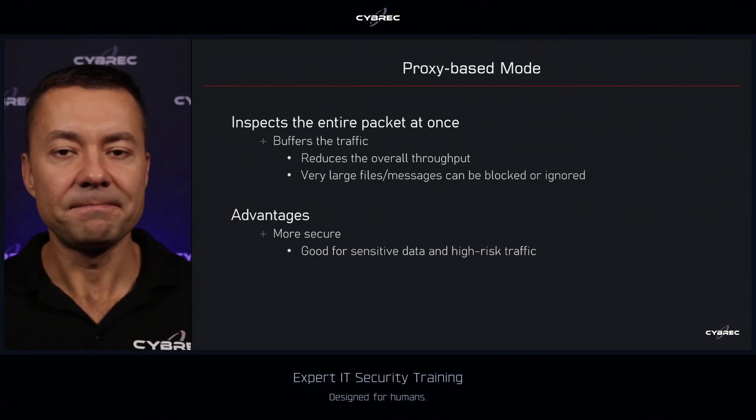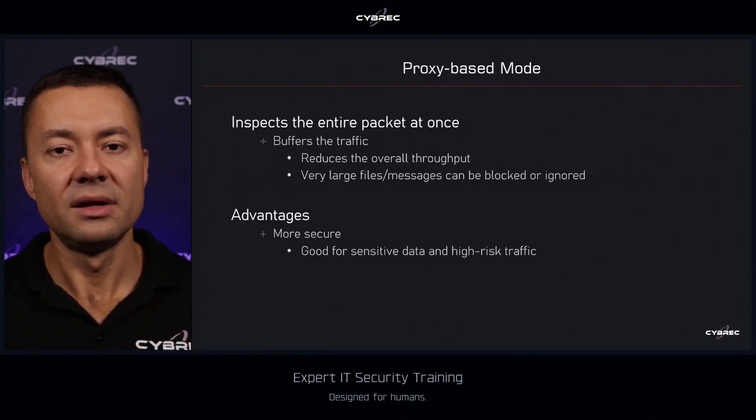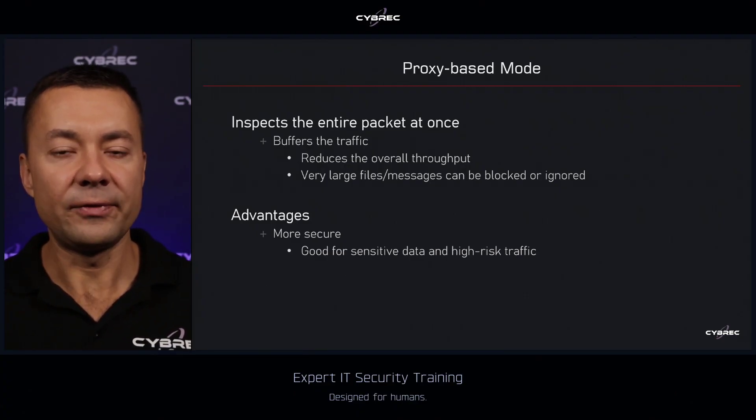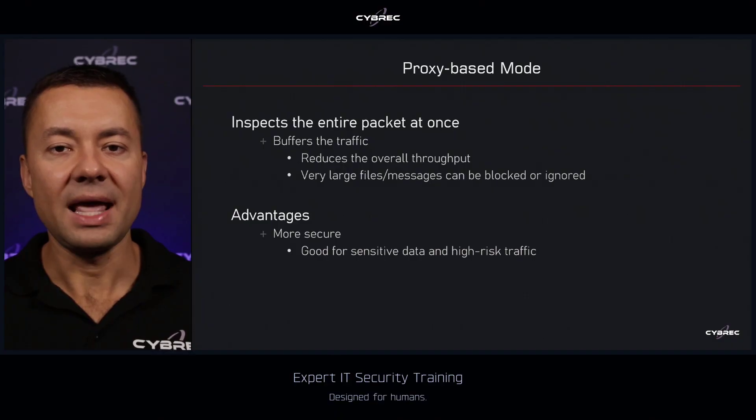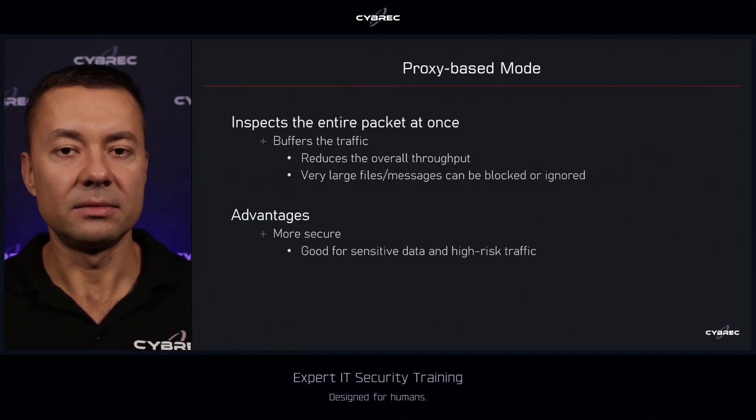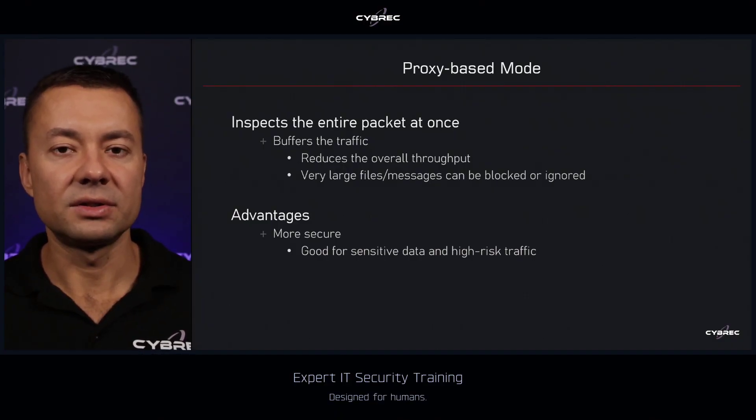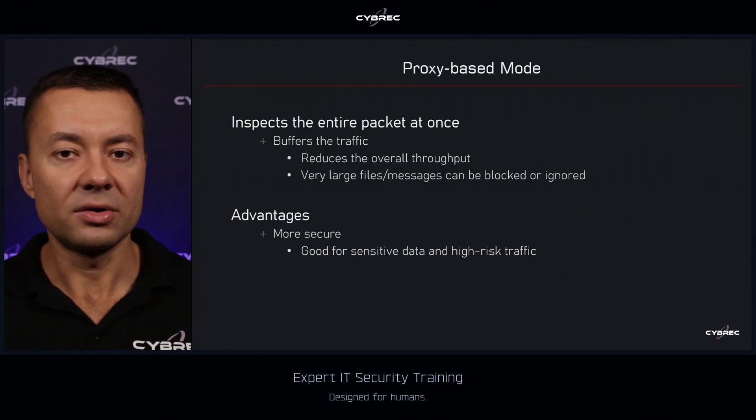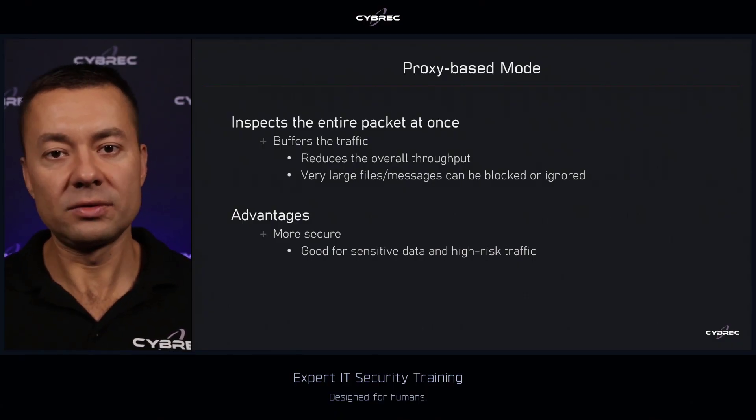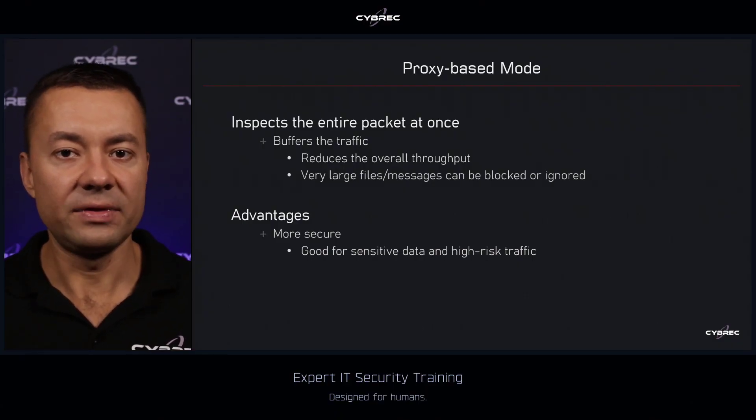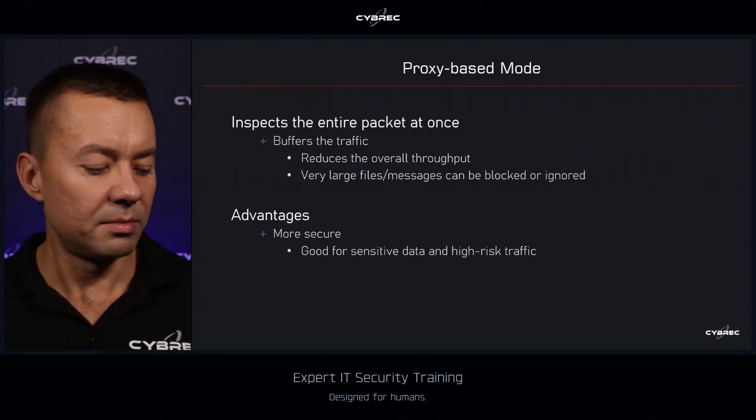So anything that is not real time, that doesn't really need a lot of throughput and reduced delay, low delay, could be a subject to the proxy mode inspection, just to increase the overall security of the communication.